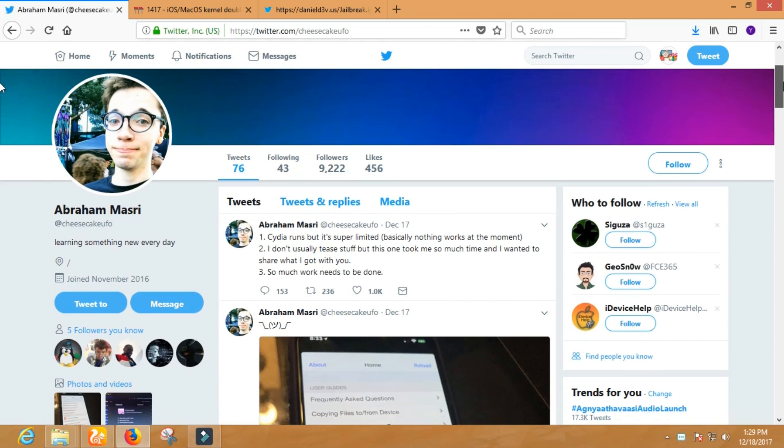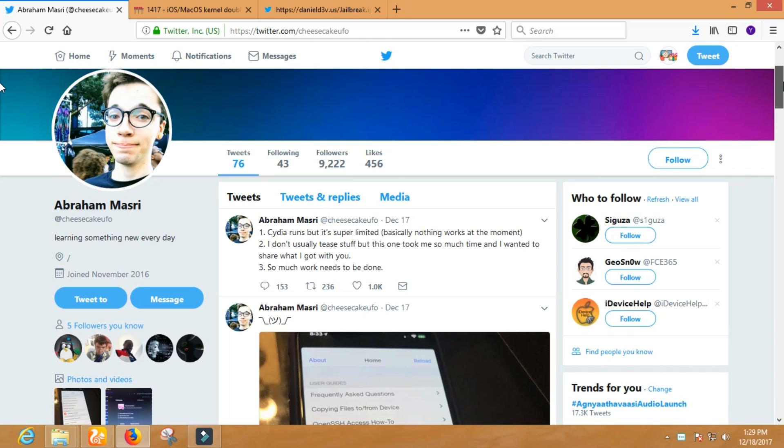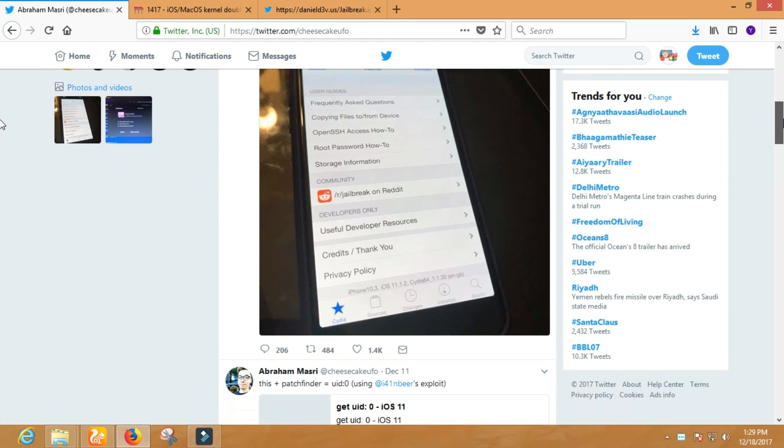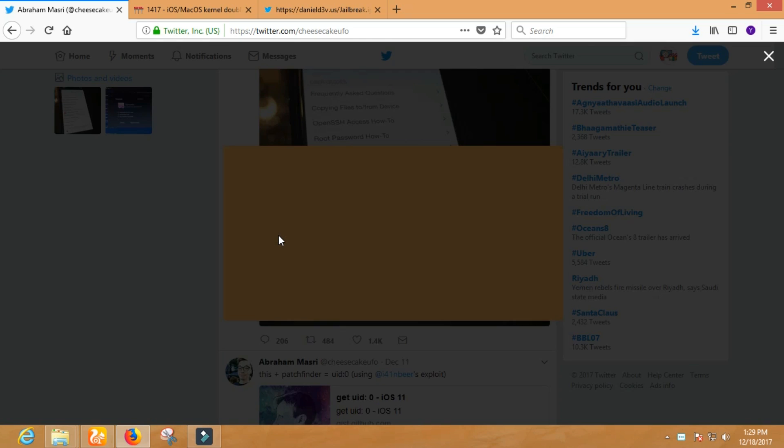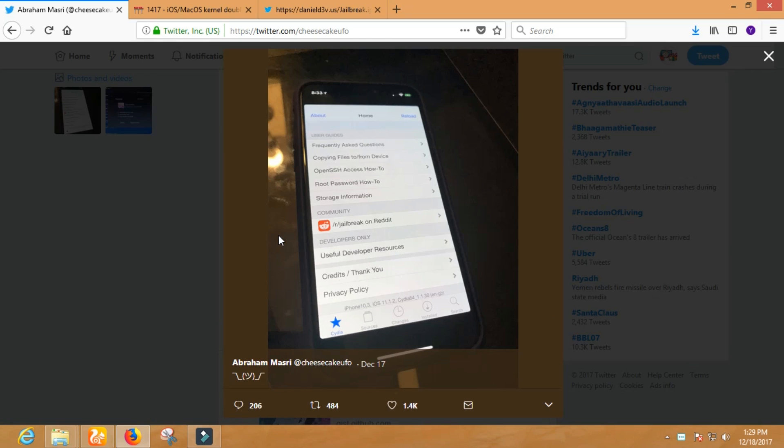As well, Abraham Masri is already working on 10.3.3 jailbreak. He has also successfully jailbroken iOS 11.1.2.